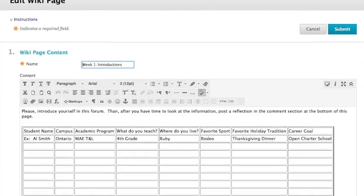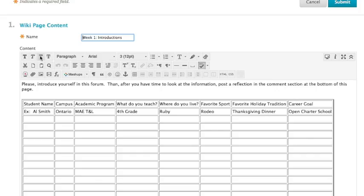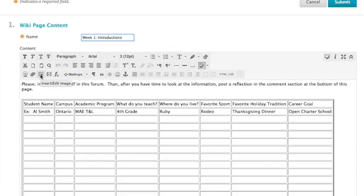You'll note that you get a toolbar with many icons that actually look quite familiar. From bold to italics to underline, there's an awful lot here. There's also insert a file and insert or edit an image that you've already uploaded.